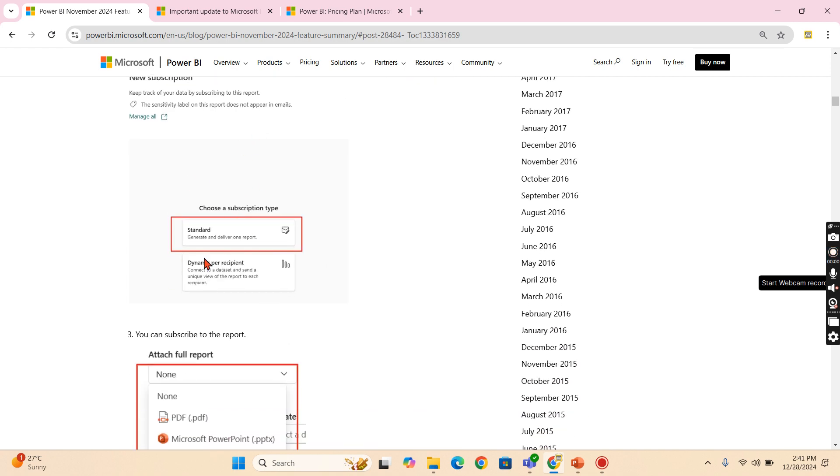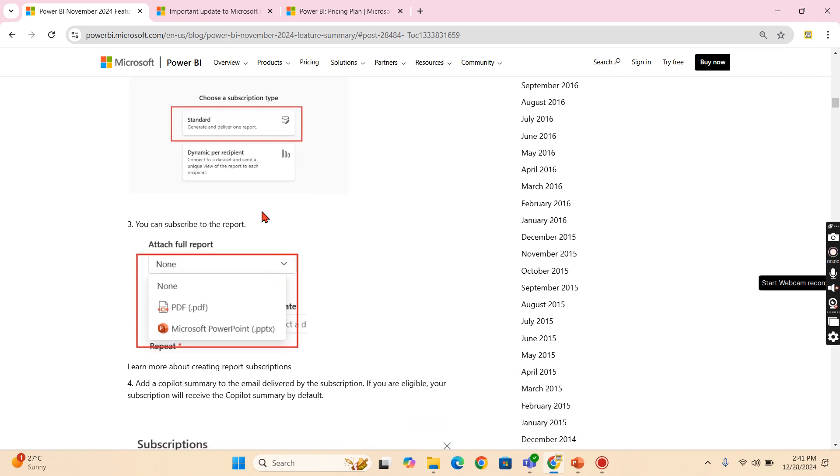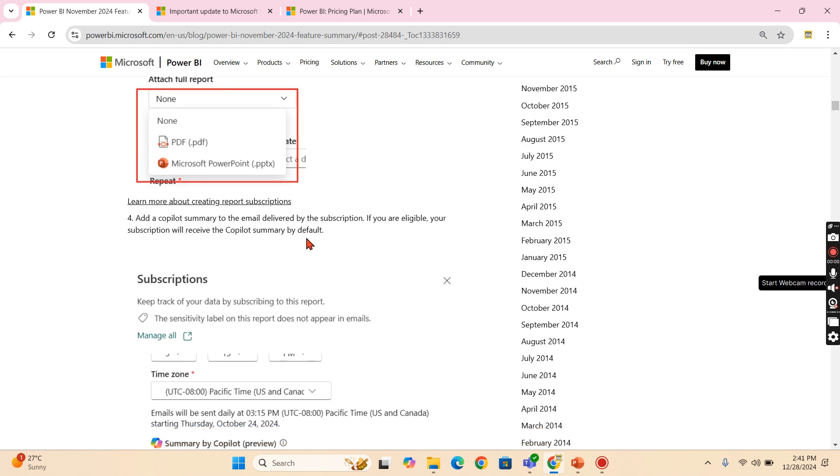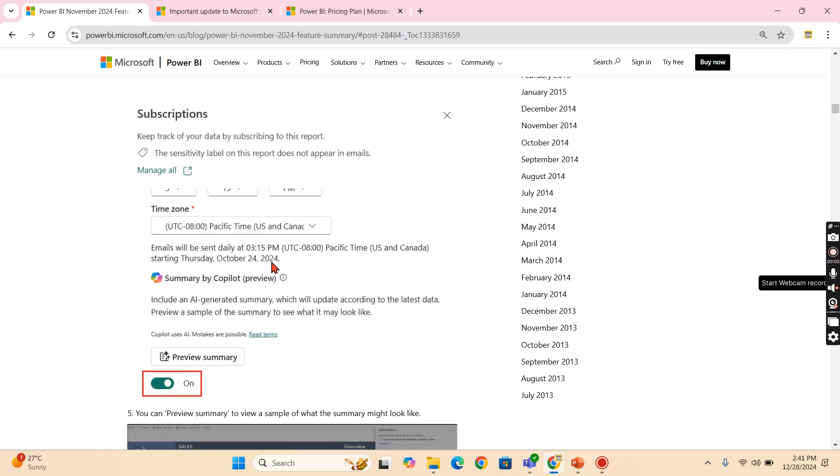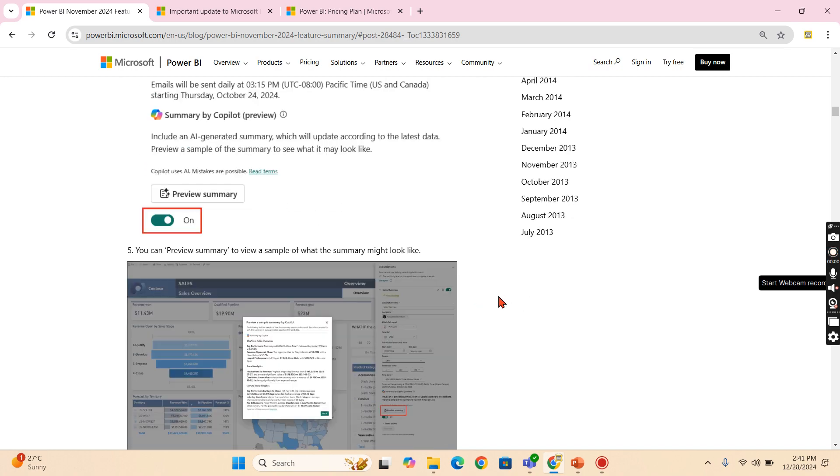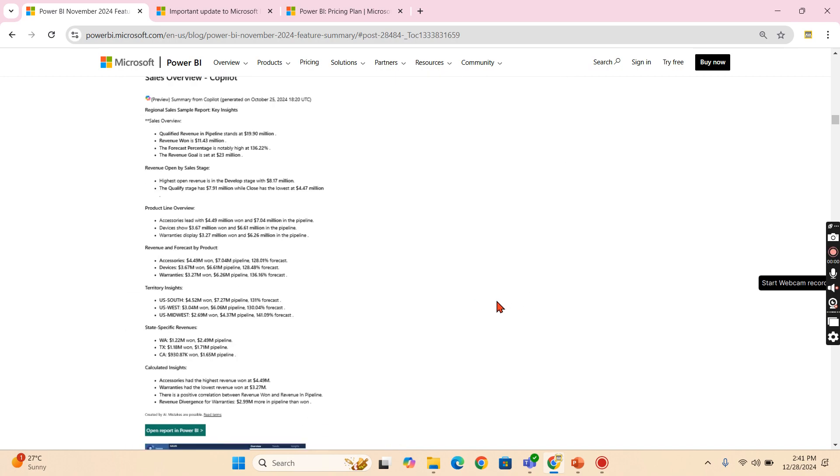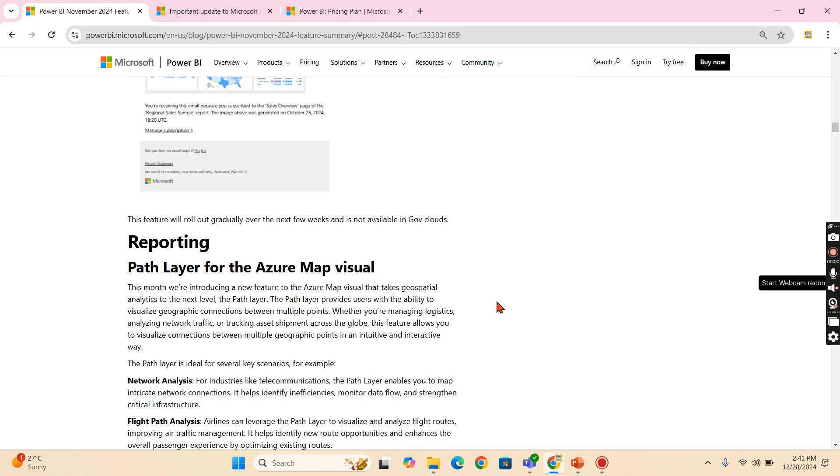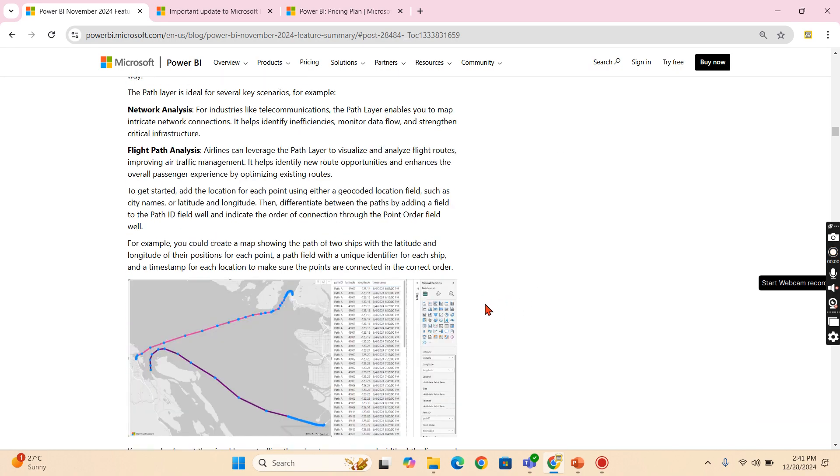Copilot will help you to understand it. And similar summaries are available in the subscription. While doing a subscription, you can have a similar feature in the subscription page as well. That is copilot summary. That is another important update.